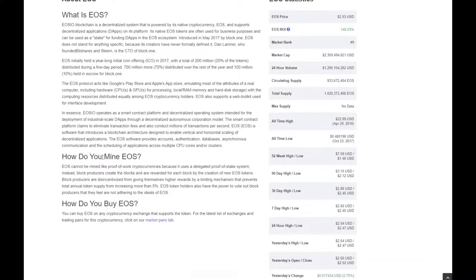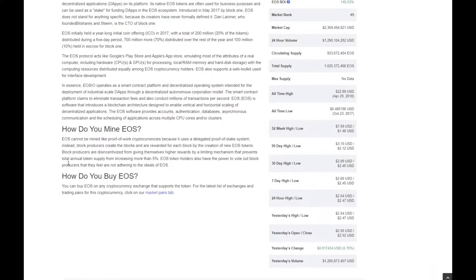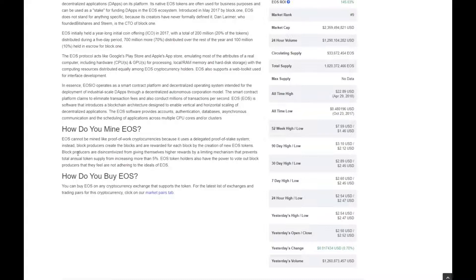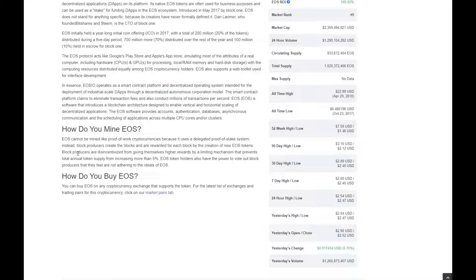I just want to run over the mining section. As you can see, it is not a proof-of-work coin. A lot of people ask this question about EOS, but it cannot be mined like proof-of-work cryptocurrencies because it uses a delegated proof-of-stake system. Instead, block producers create the blocks and are rewarded for each block with the creation of EOS tokens.